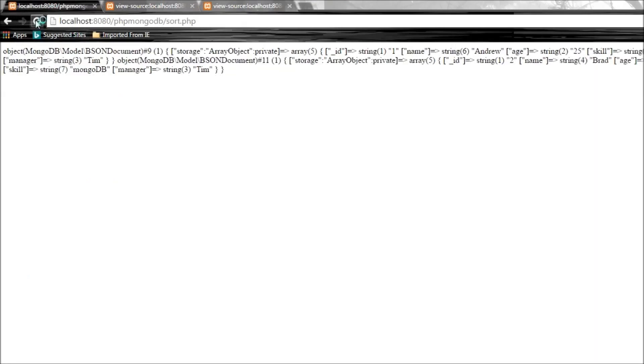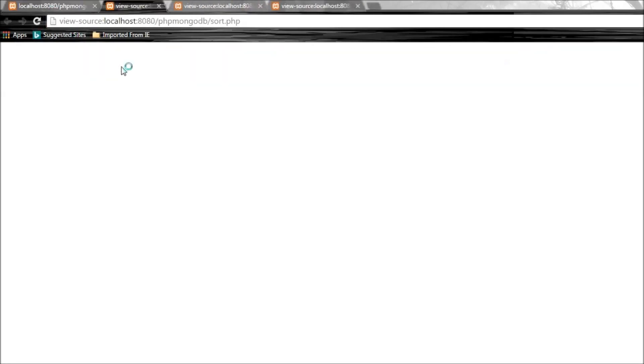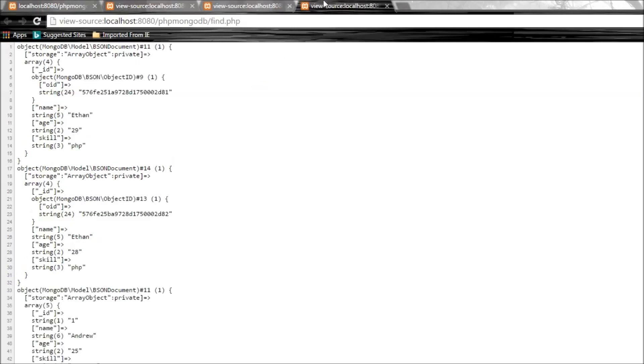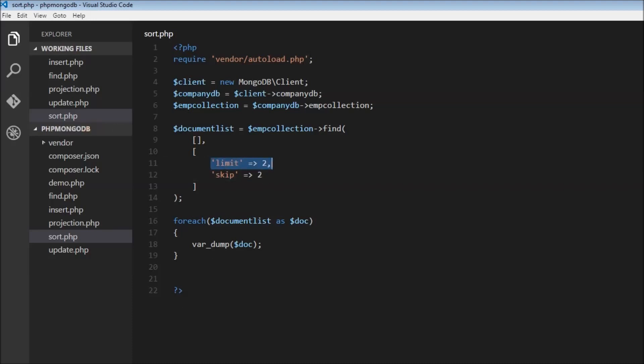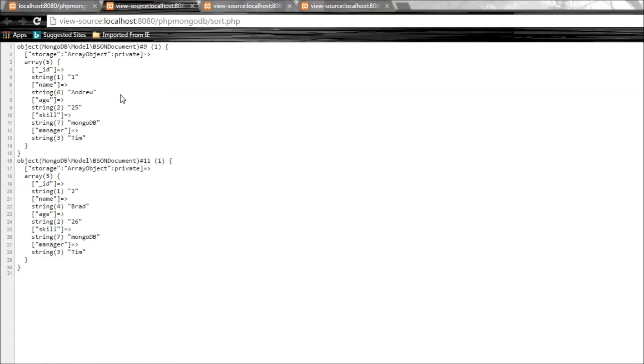I'm going to refresh and view source. There you go - you have Andrew and Brad. The first two documents, Ethan and Ethan, have been skipped because we specified skip two documents. With the remaining documents, we're limiting it to only two. So we just have Andrew and Brad. Chris and Debbie are not visible anymore.